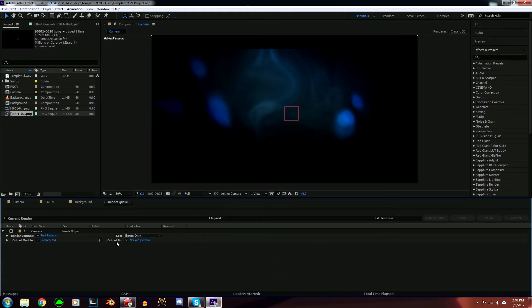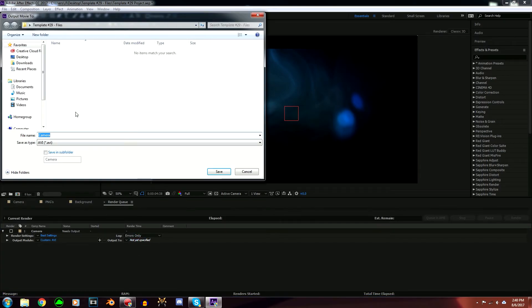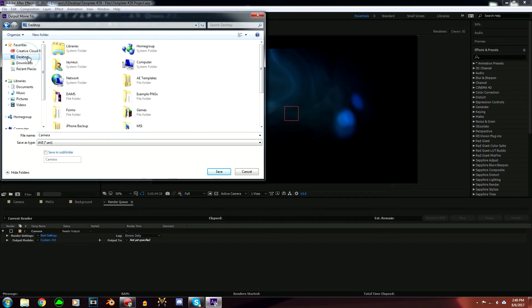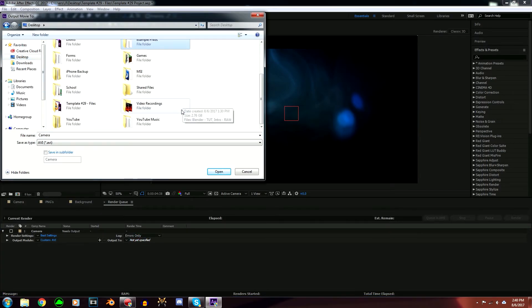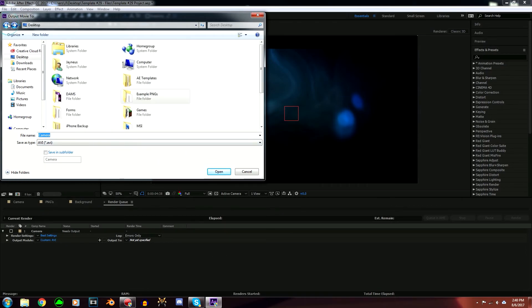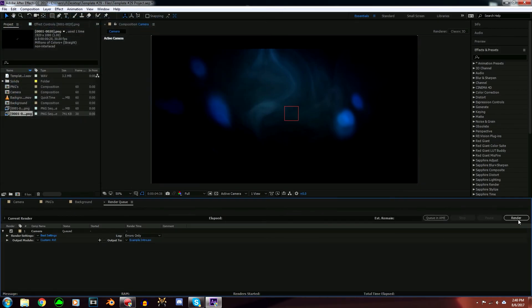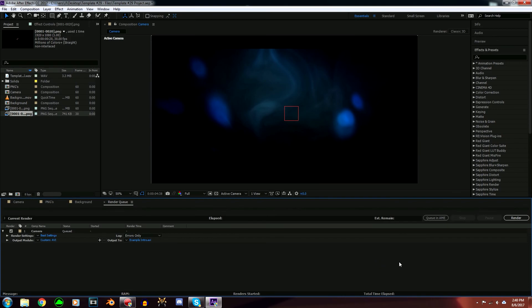Now go to Output To and select where you want this to render to. I'm just going to put this in my Example PNGs folder, so I'm going to name this Example Intro and press Save. Now you're just going to want to press this Render button right here and it's going to start rendering. Once it's done, you should have your intro.